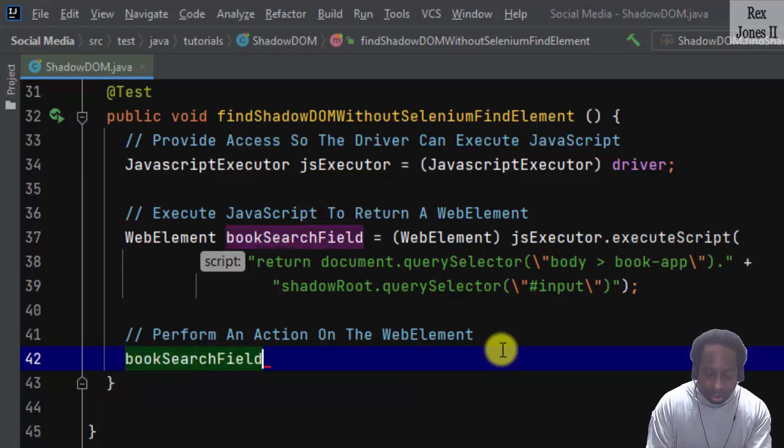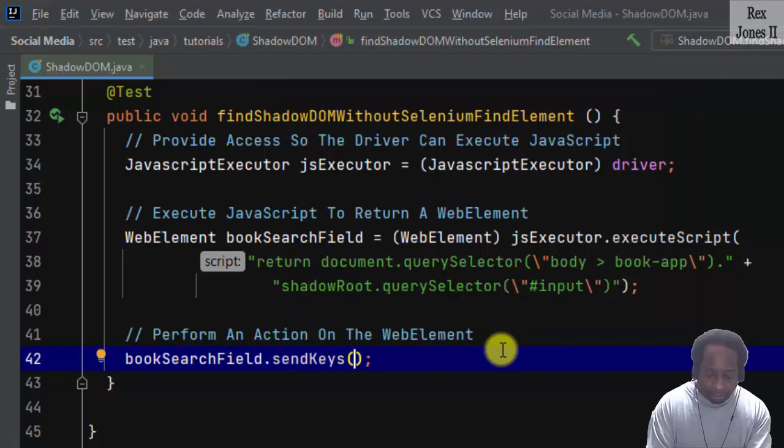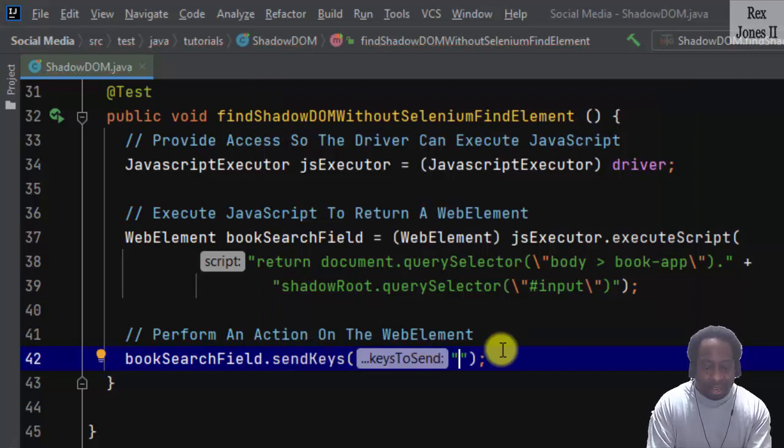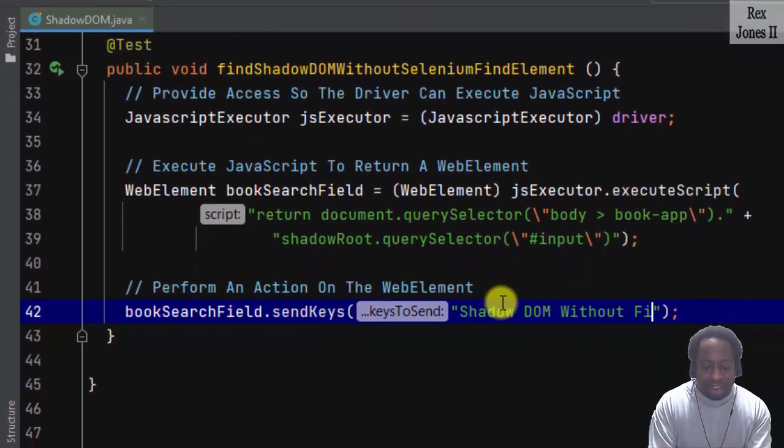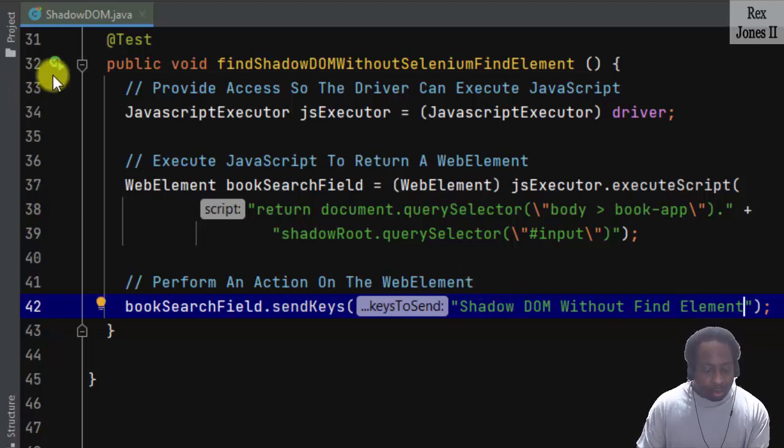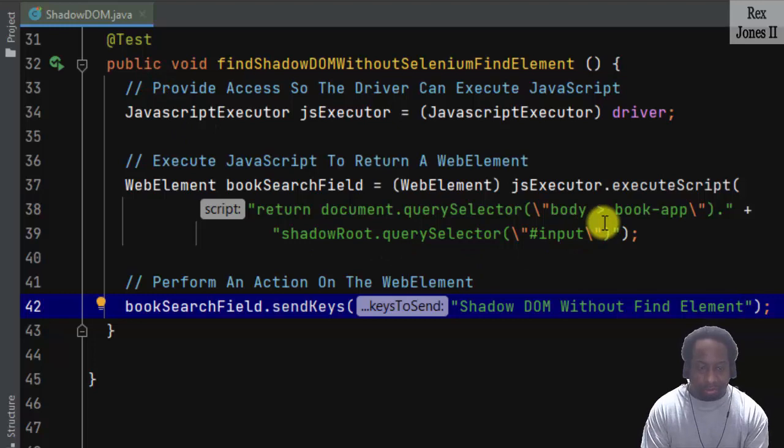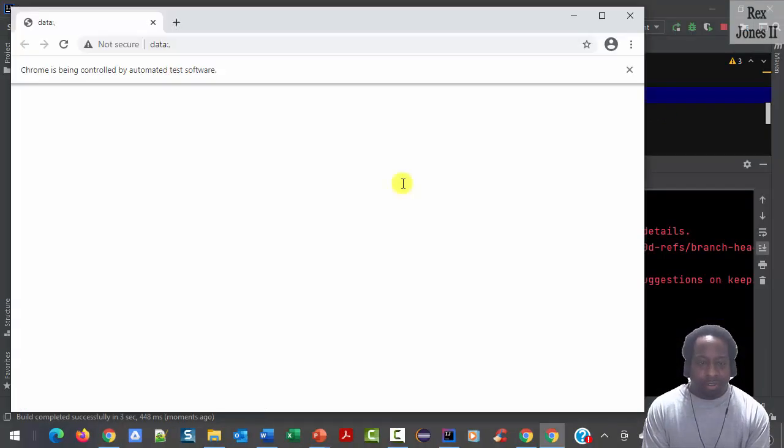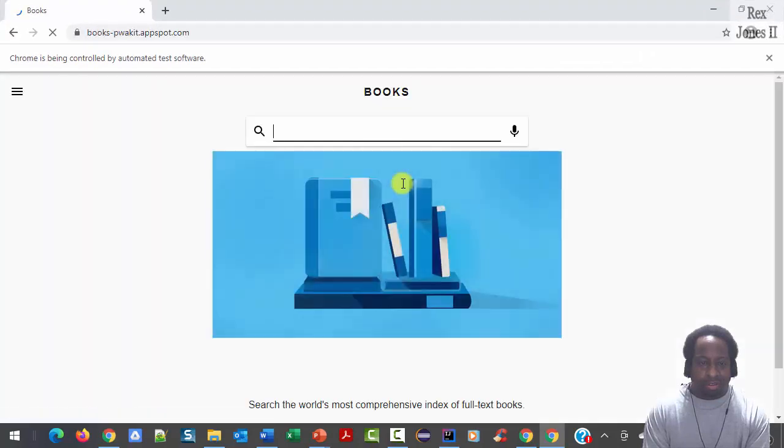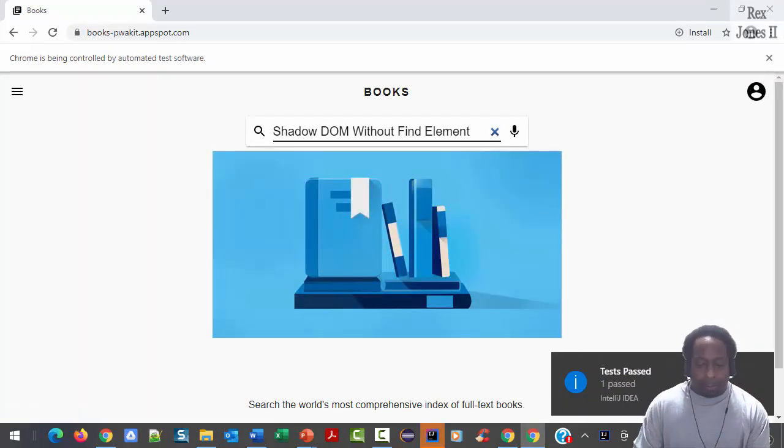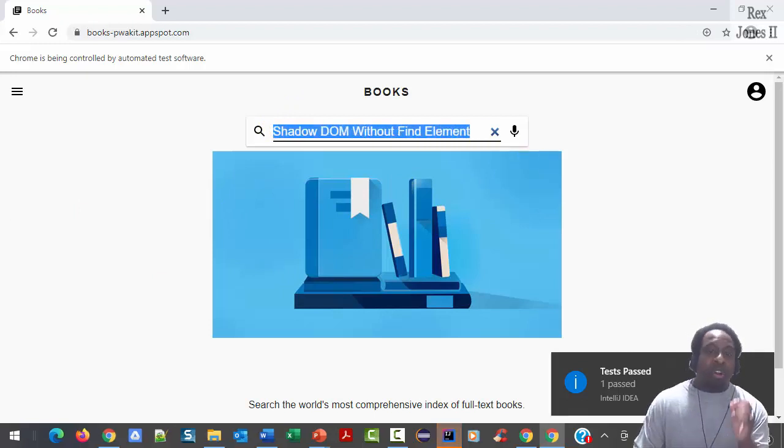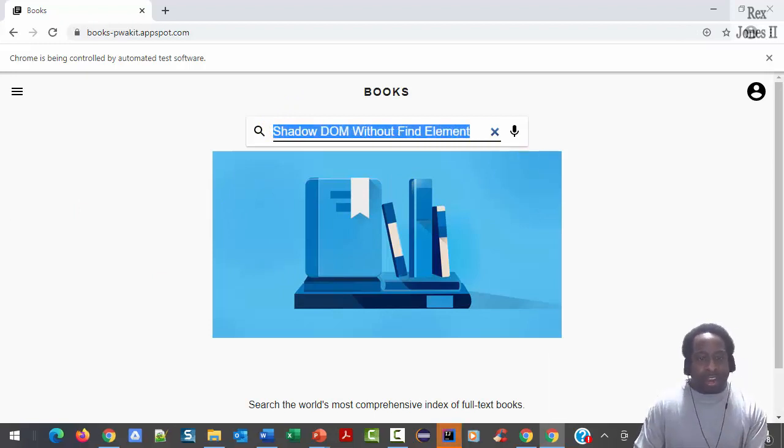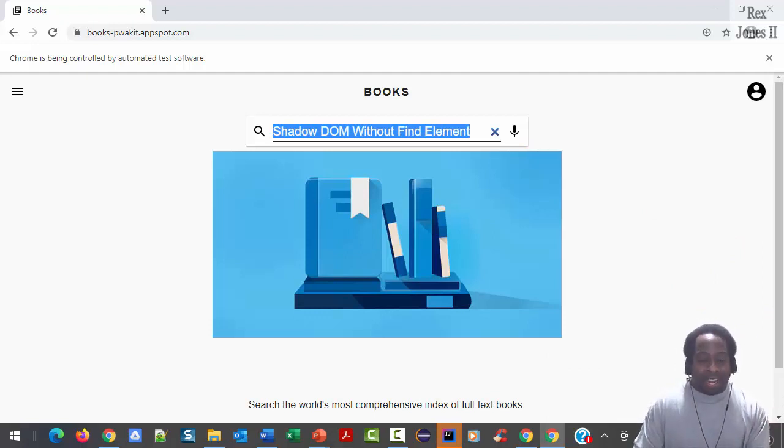Last step is to perform an action on the web element by writing bookSearchField.sendKeys, and the keys we send is "Shadow DOM without find element". Let's run. Bingo! In the search field we see Shadow DOM without find element. That's it.